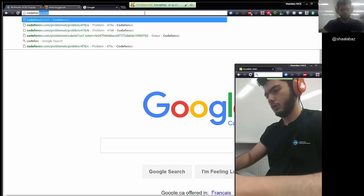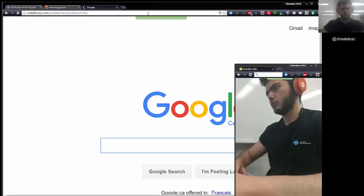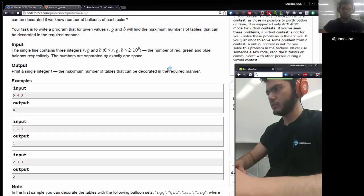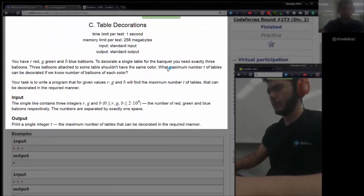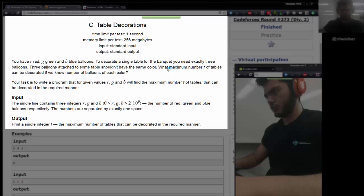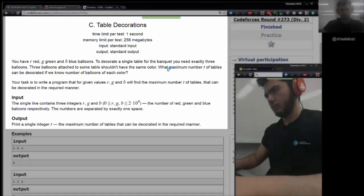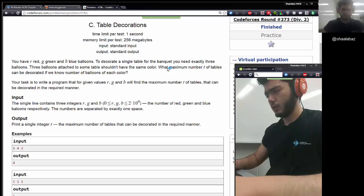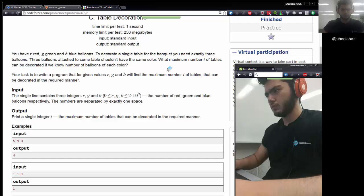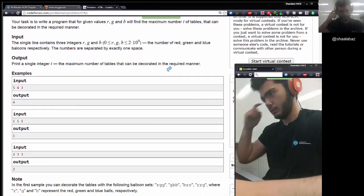Welcome to a new video everyone. Today we'll be solving another question from codeforces.com, that would be 478C. Please take your time reading the question, try to grasp the concepts around it, and try to understand what the judges are expecting. In a nutshell, we have Red, Green, and Blue balloons and we'll group them into threes, where each group of three must have at least two colors. We need the maximum number of possible groupings given R, G, and B.